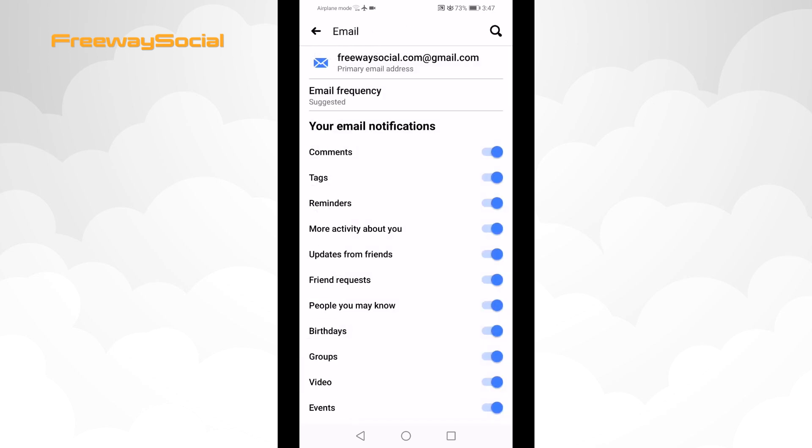Here you will be able to tweak your email notification settings. Just turn off the notifications which you wouldn't like to receive in the future. For this case I will turn off all of the notifications.